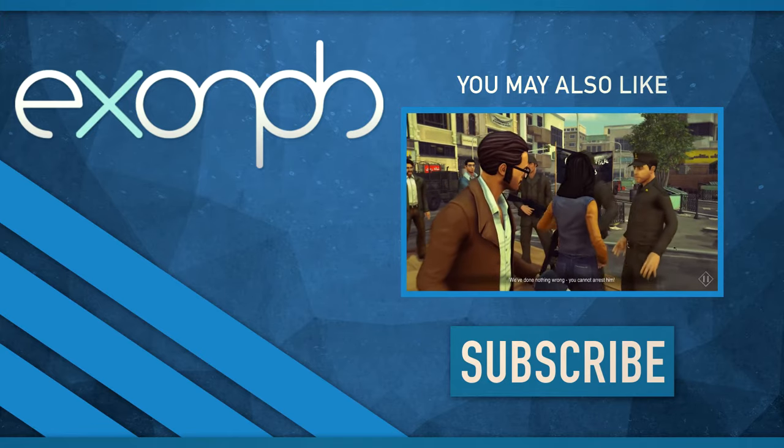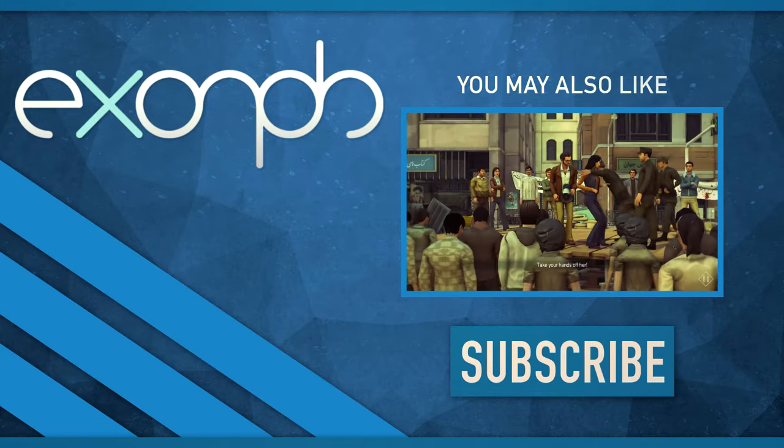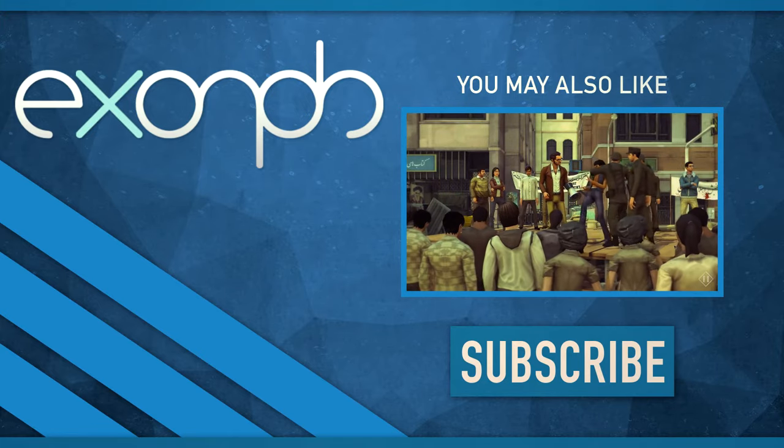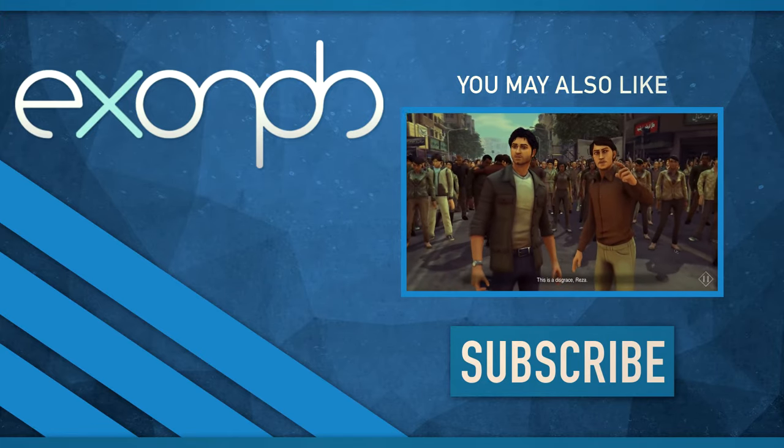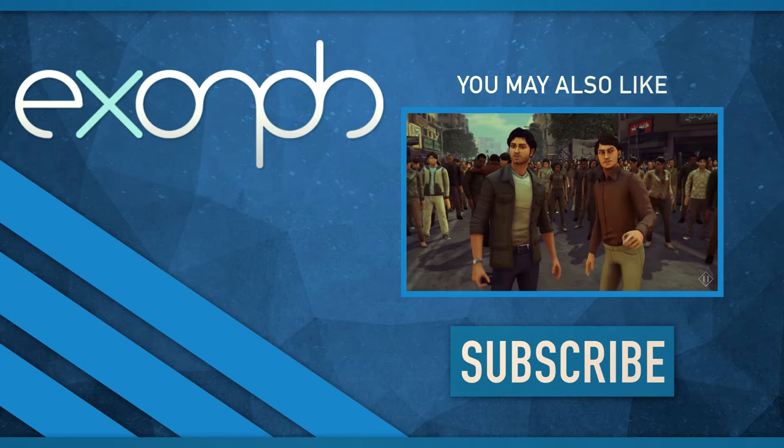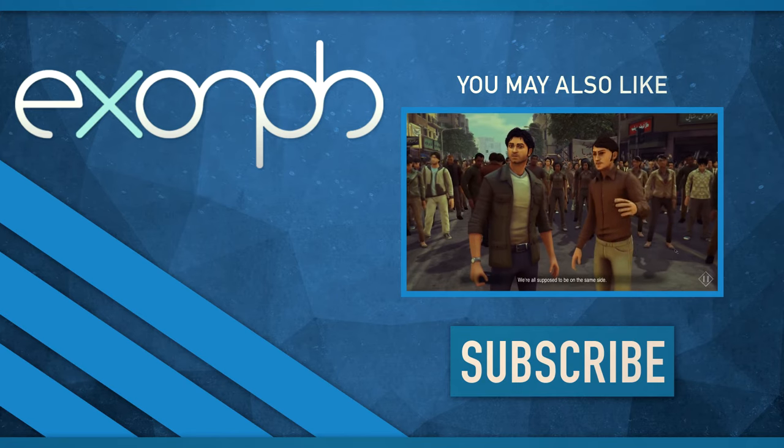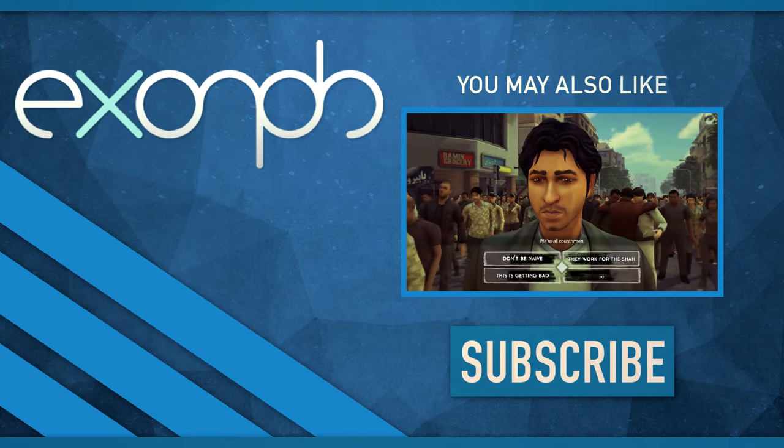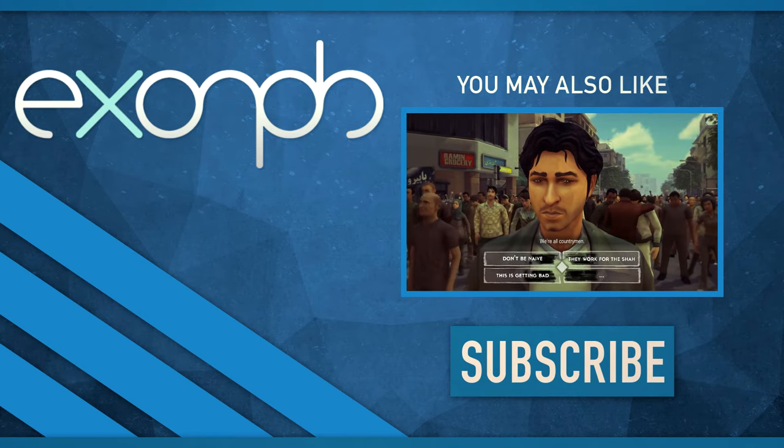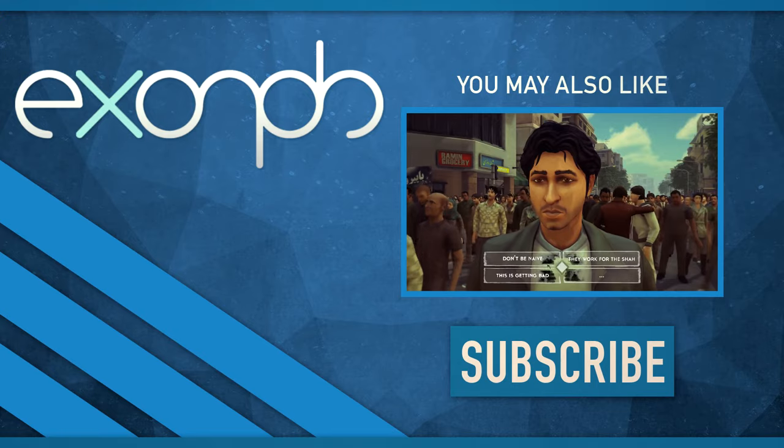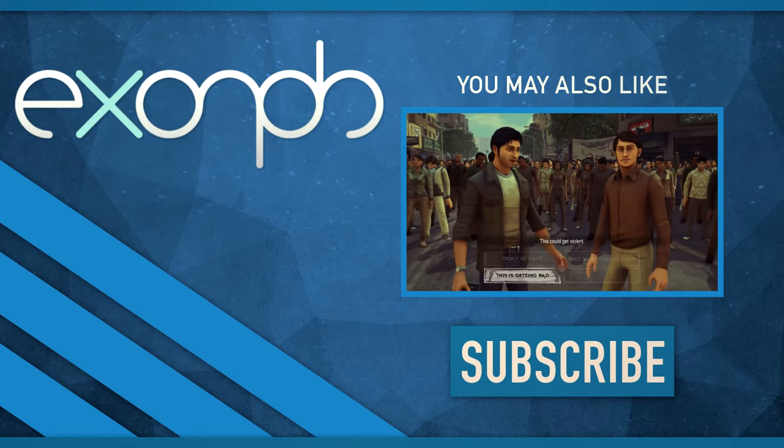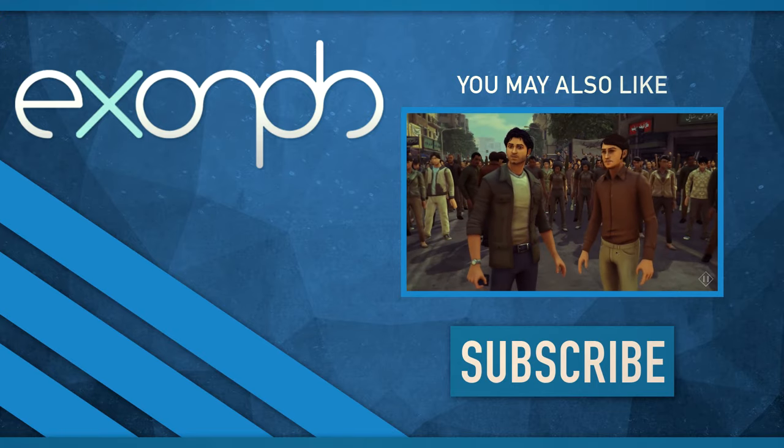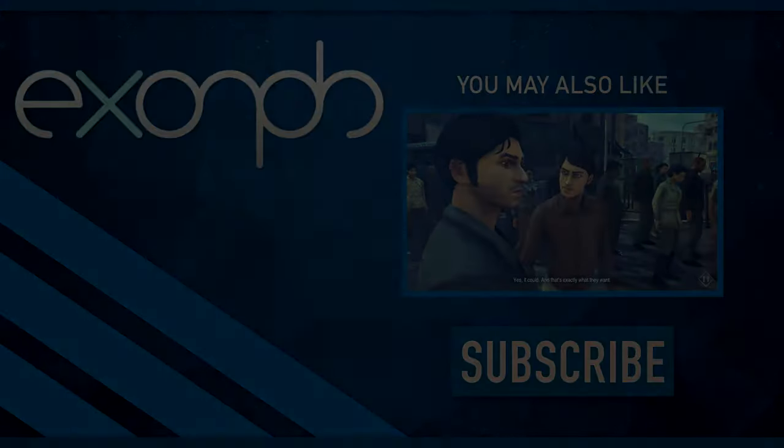I hope this isn't the Black Friday. We're all supposed to be on the same side. We're all countrymen. This could get violent. Yes, it could.